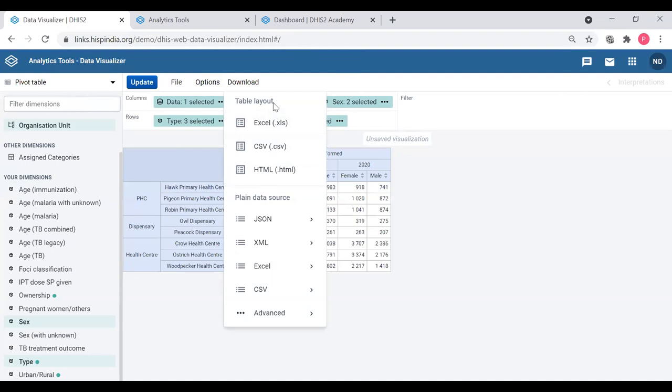as Excel, CSV, or HTML, or as a plain data source.